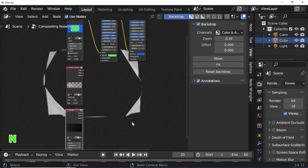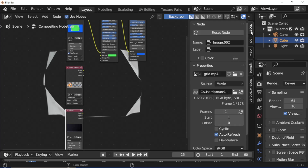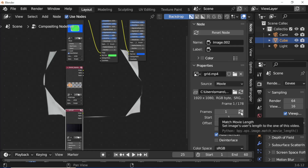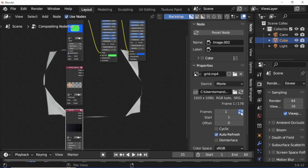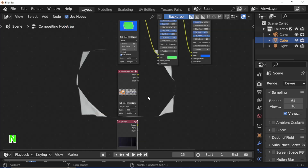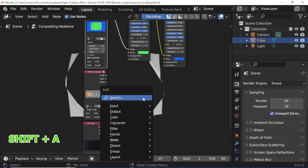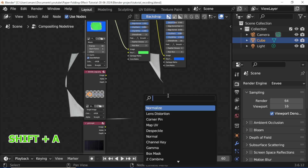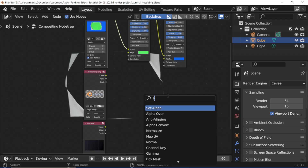Press N. Open node setting. Open properties and click the Frames Refresh button. Press N key. Press Shift A, click Search. Add an Alpha Over node.